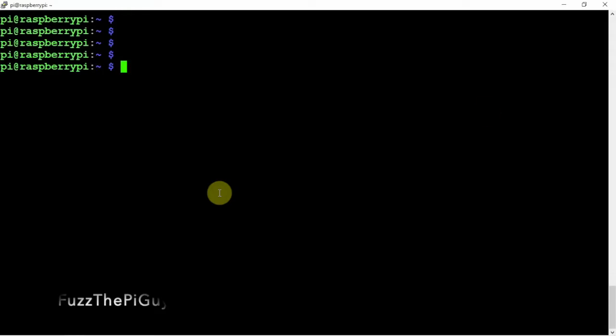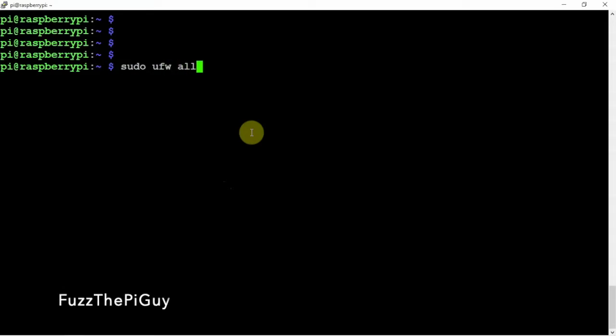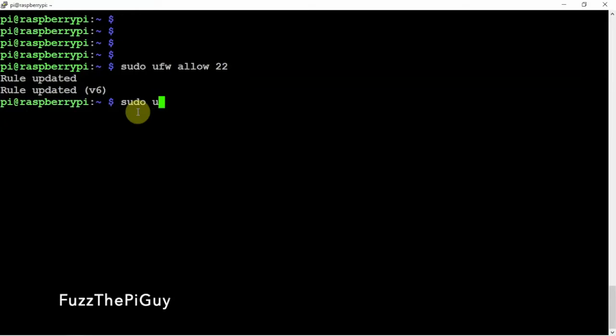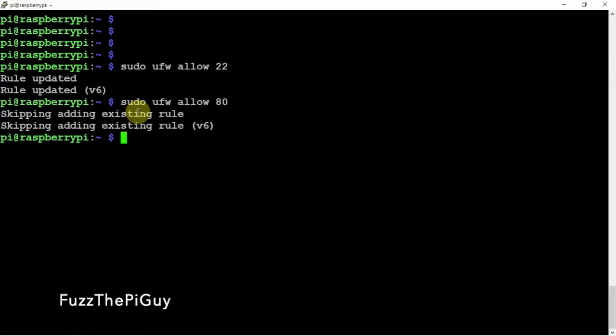So now what we can do is we want to allow port 22. So we'll do a sudo UFW allow 22 because we want to be able to SSH into our Pi. So now that that's done, we can also allow port 80. Now it says skipping because I already have it added.